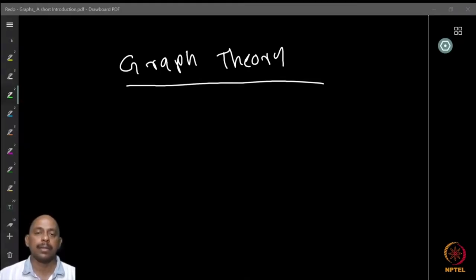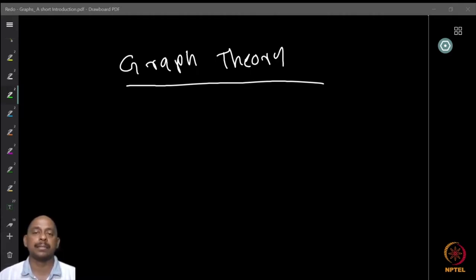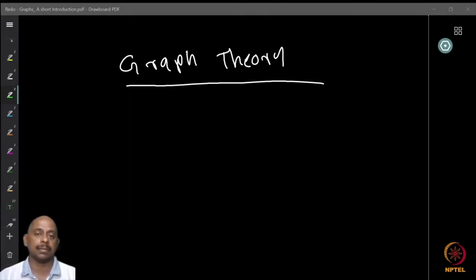Hello and welcome. In the next few lectures we will discuss topics from graph theory. Graph theory is one of the most popular areas in combinatorics. One of the main reasons it is so popular is that it is very easy to convey the ideas of a graph theory question and explain it to a person who is not an expert in that area. It is also popular because it has a wide range of applications in many areas, especially topics from computer science, biotechnology, chemistry, engineering branches and several other topics.